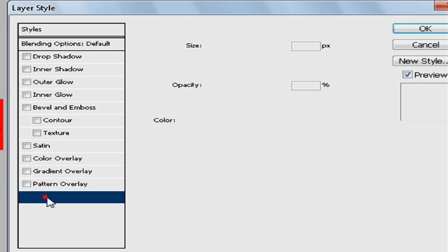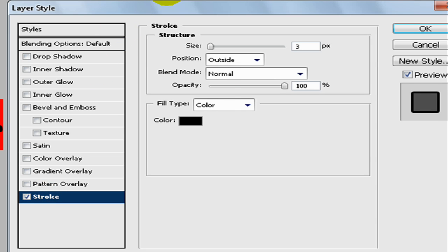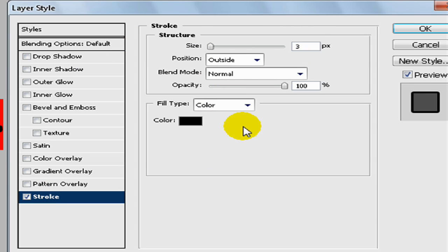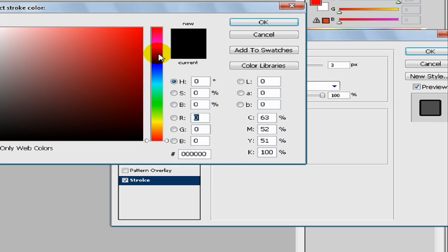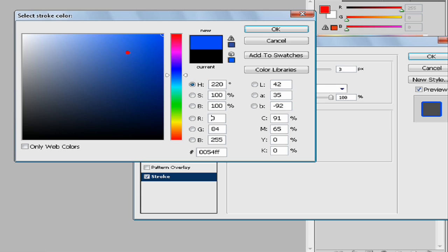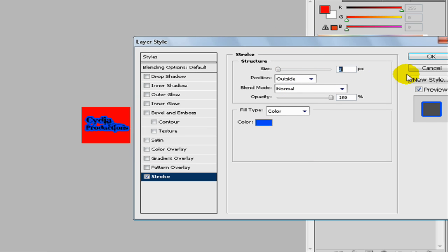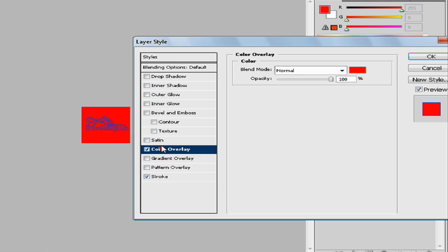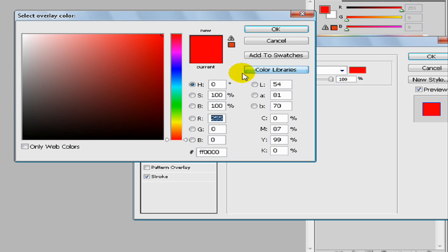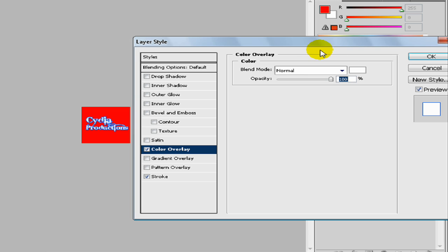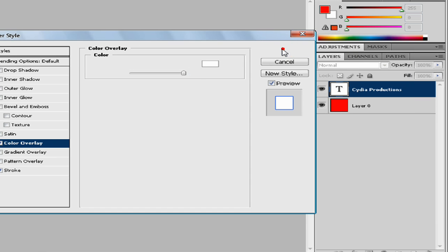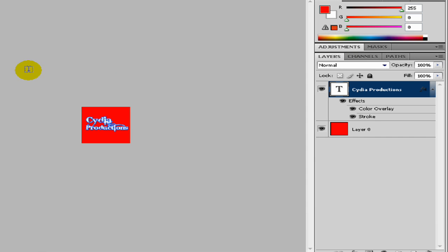I like to use stroke and blue maybe, a bit smaller, and color overlay and make this white. That's kind of cool and you just click OK.